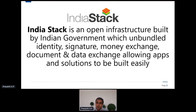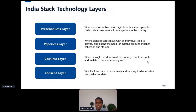India Stack essentially comprises a set of digital public good infrastructure, driven by the government or government agencies in association with private entities, which focuses on unbundling and digitizing identity, signature, authorization, the financial sector, and document and data exchange. It comprises four technology layers broadly classified as: presenceless layer, paperless layer, cashless layer, and consent layer.